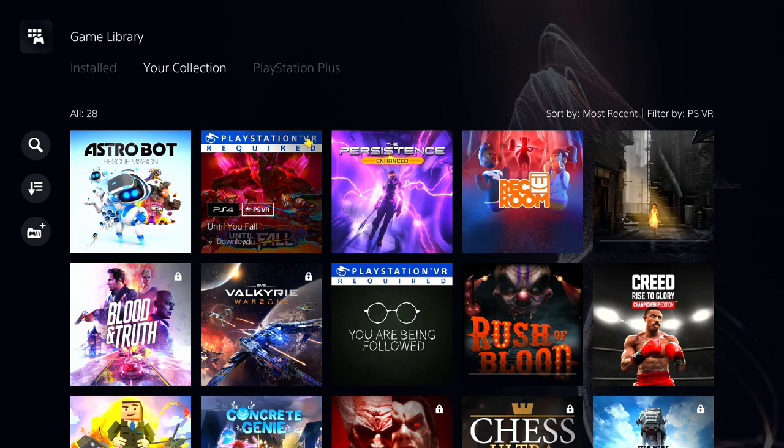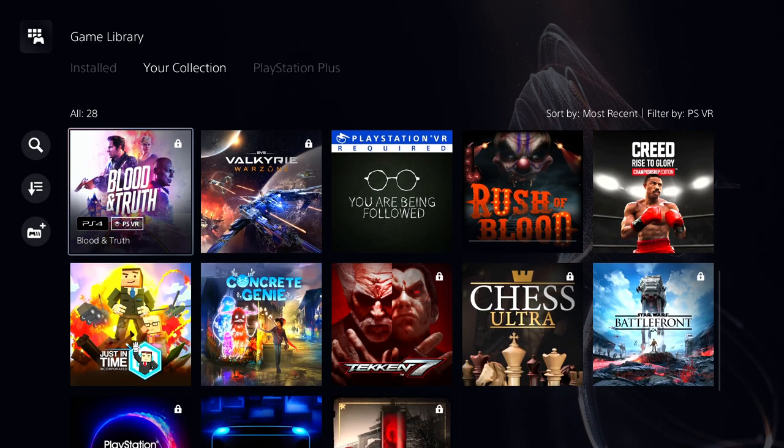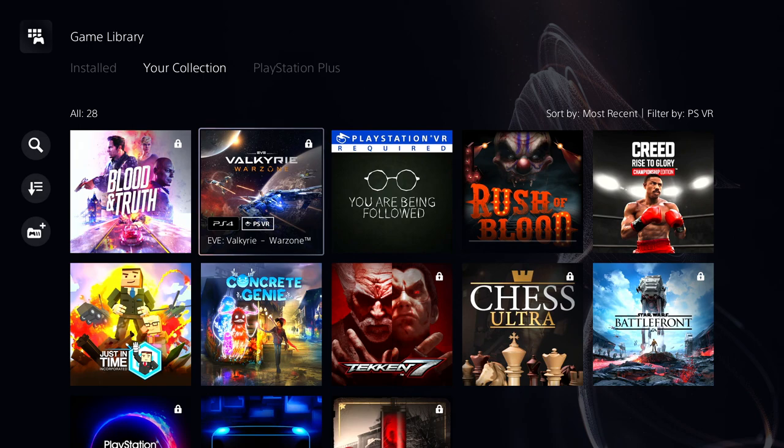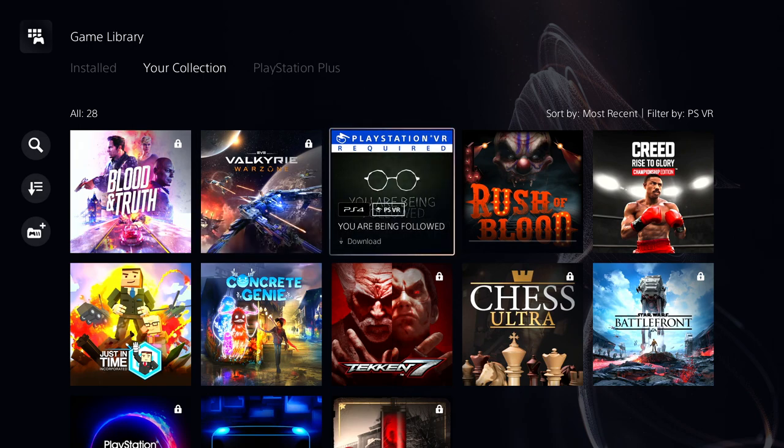Blood and Truth, I got that on disc, I gotta install it. This game War Zone, Valkyrie War Zone, pretty sweet, got it on disc. You Are Being Followed.